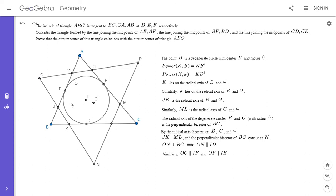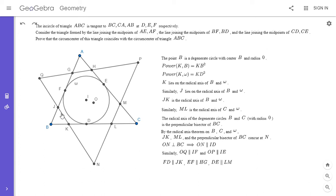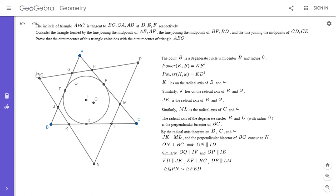This means we're seeing some kind of similarity between triangles FED and QPN, and those two triangles are indeed similar. FD is parallel to JK because JK is a midsegment of triangle BFD — J is the midpoint of BF and K is the midpoint of BD. Similarly EF is parallel to HG and DE is parallel to LM. So all three corresponding sides of triangles FED and QPN are parallel, making them similar triangles.